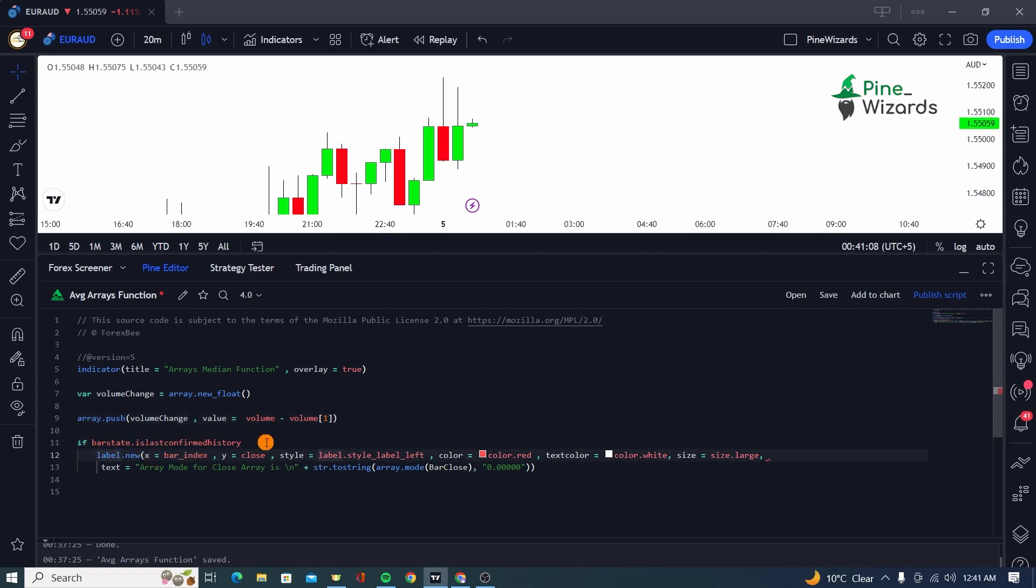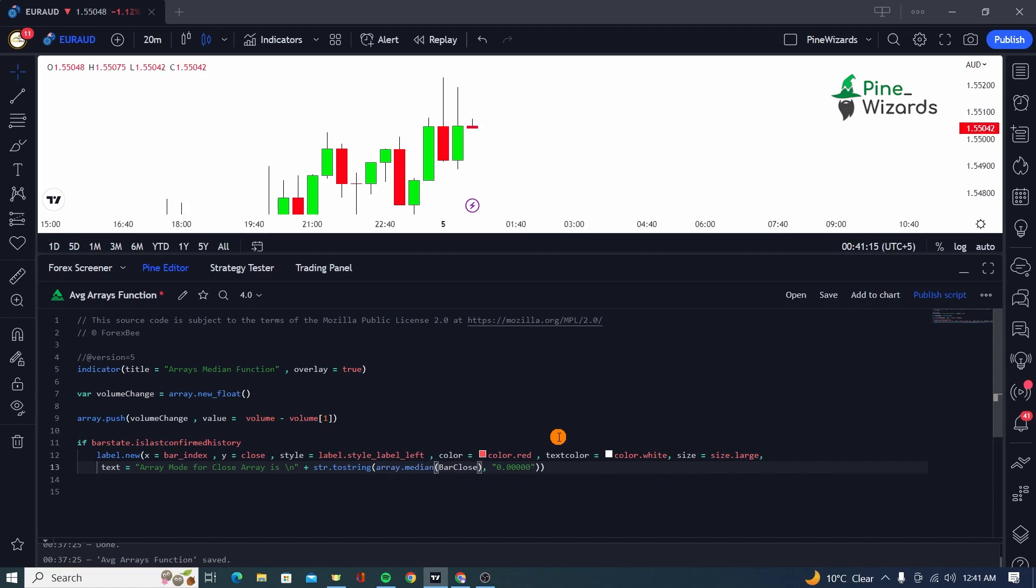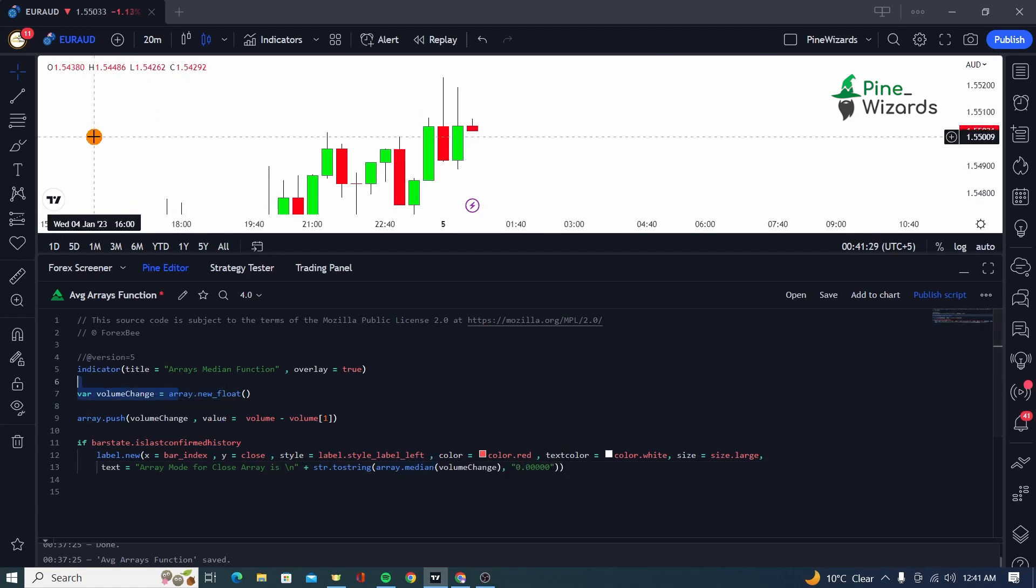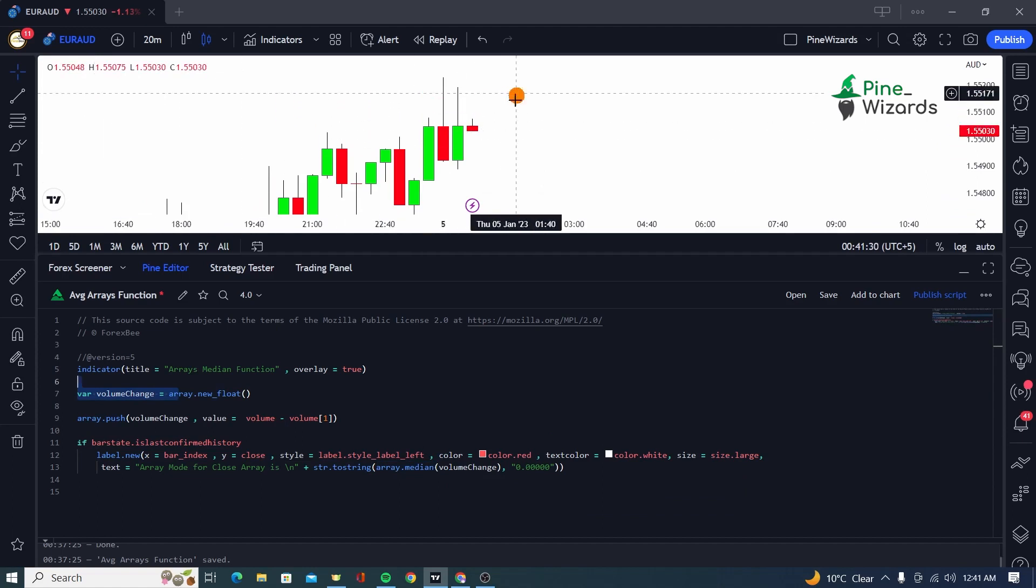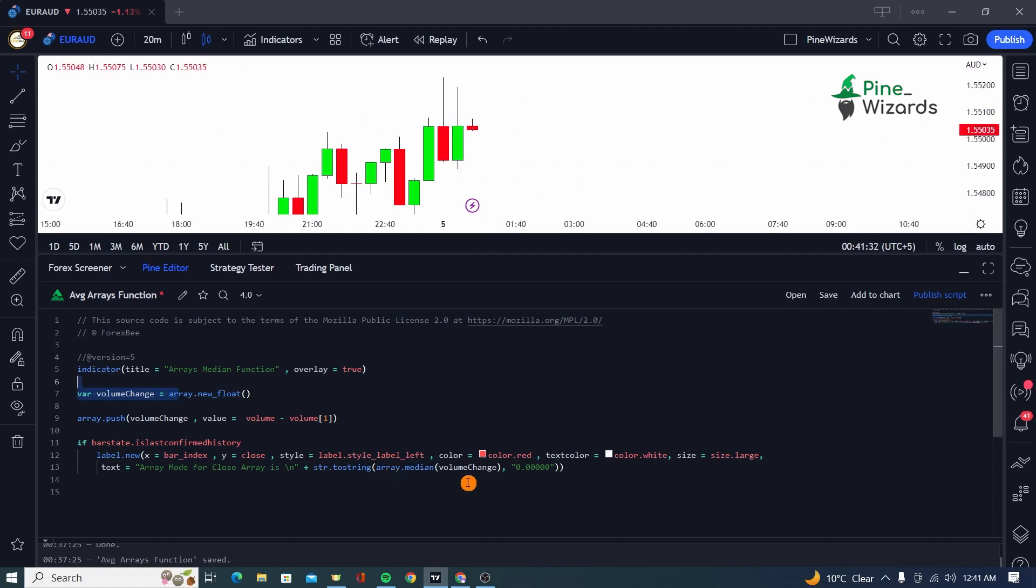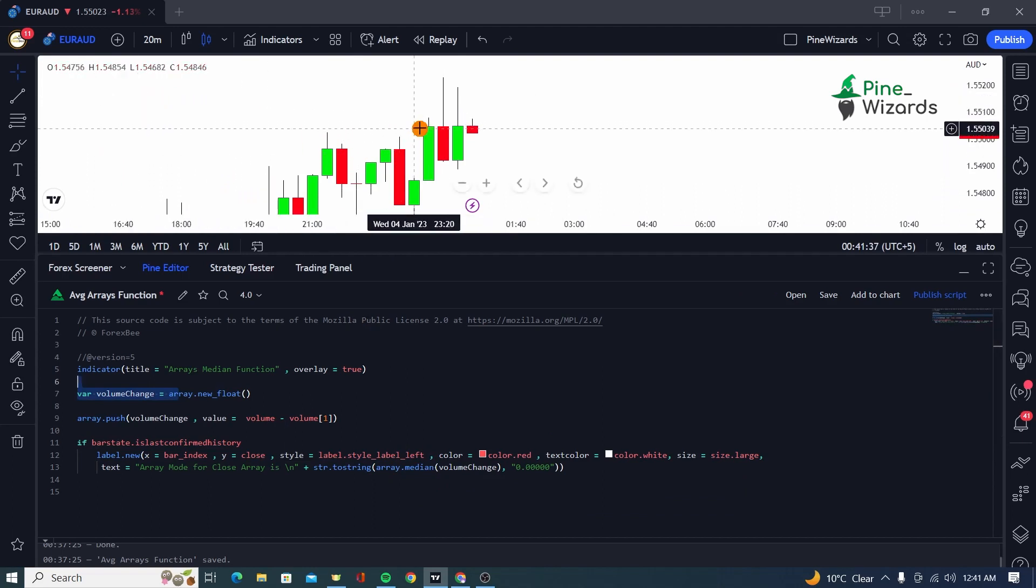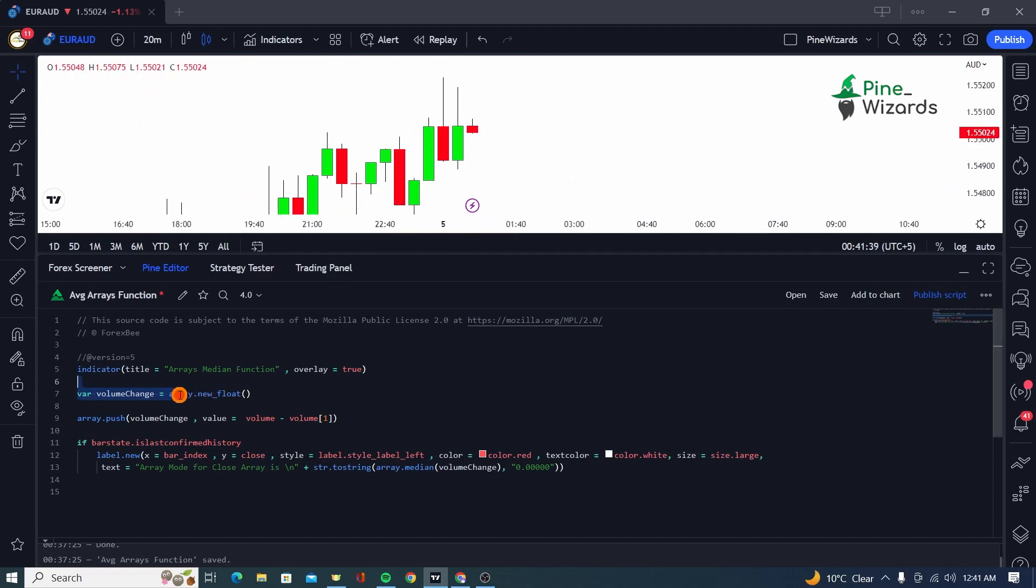Then I'm going to be going inside here and inside this label, as we did earlier, we're going to be calculating the array.median. And then we're going to be passing on our array, which is volume change. From this array, from the very beginning of the first candle till this latest candle, this array.median function is going to give me the middle value or the middle element that is at the center, the value of that element.